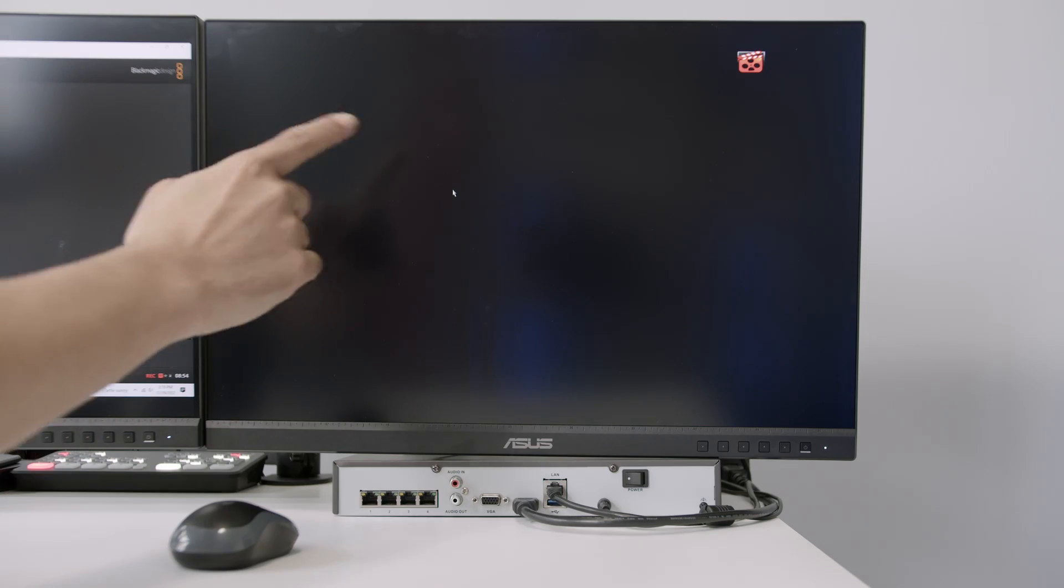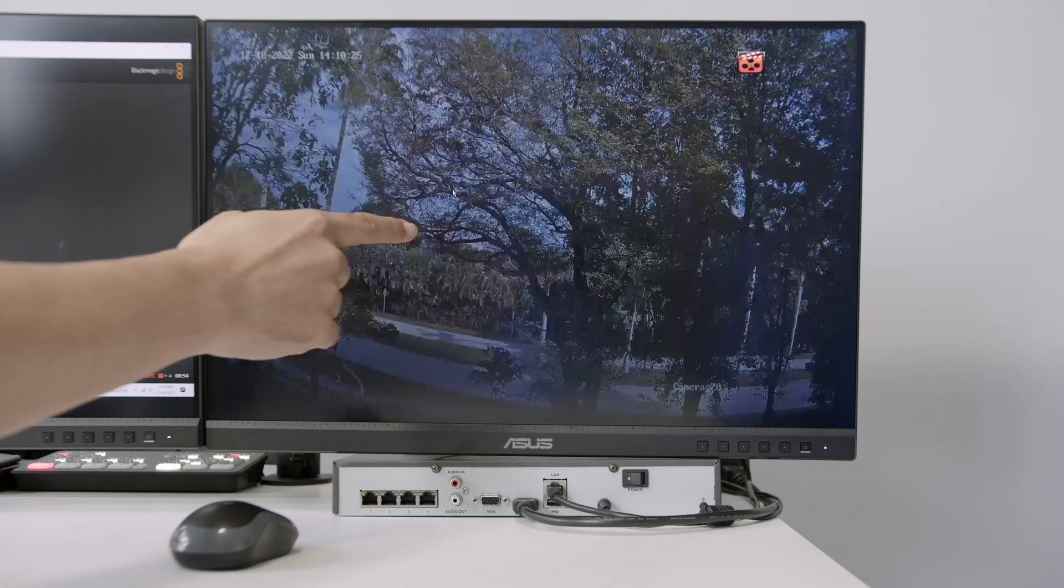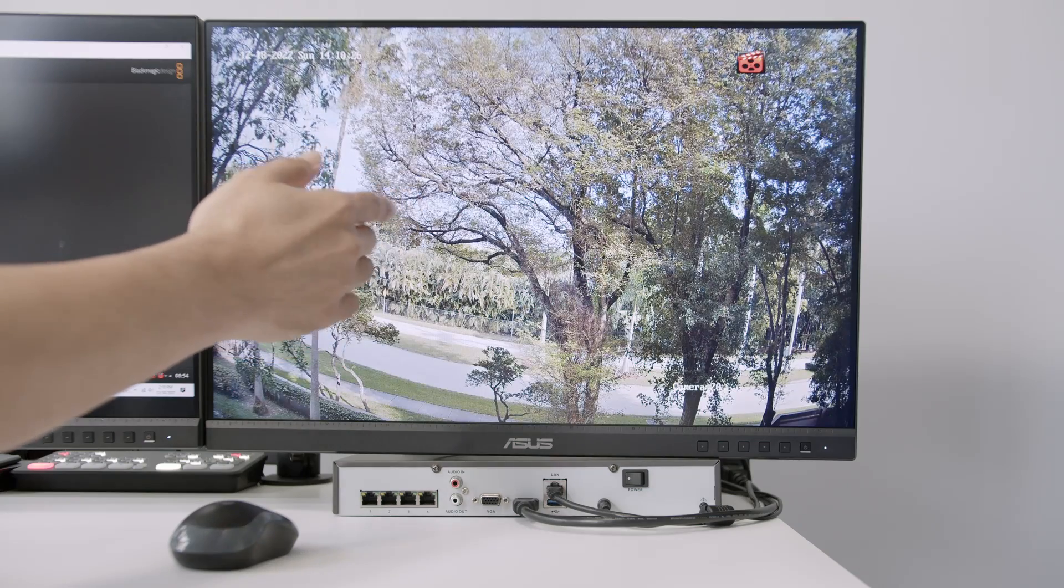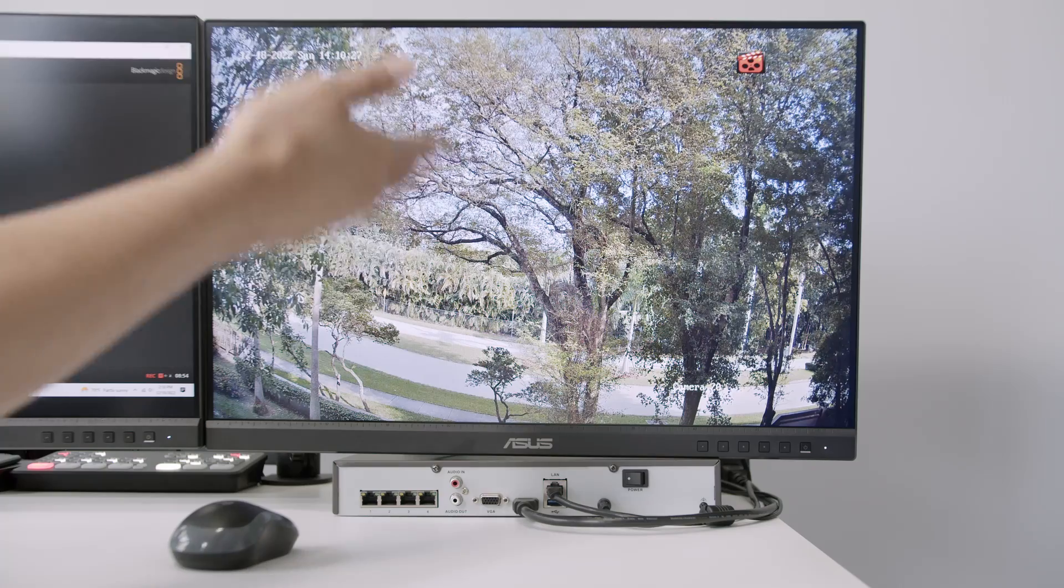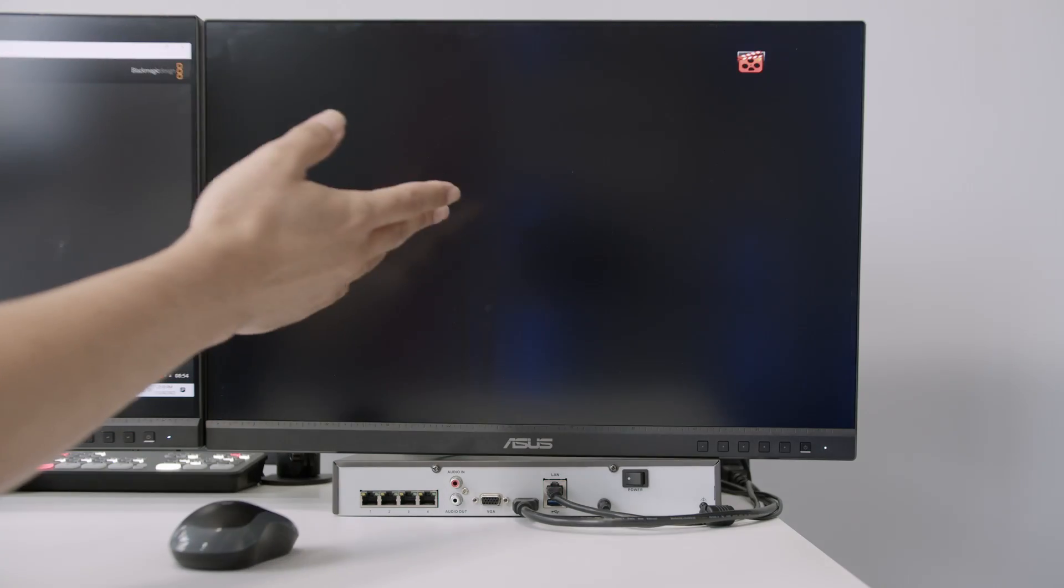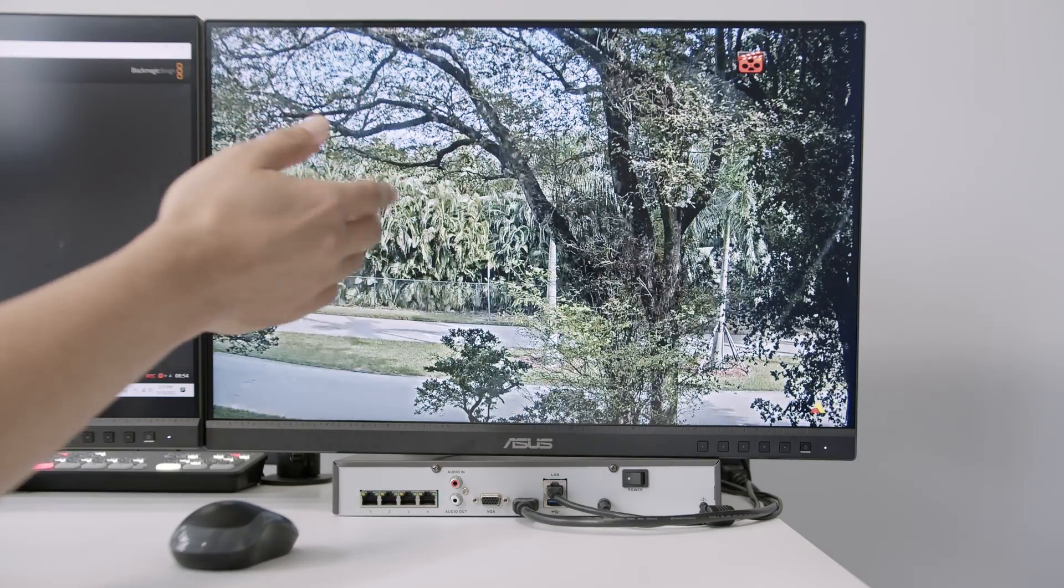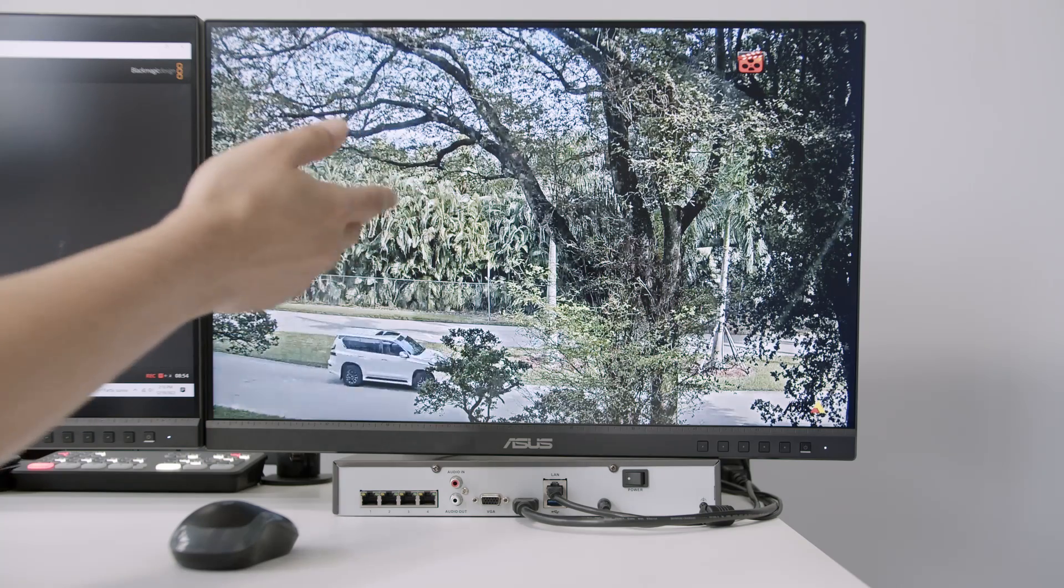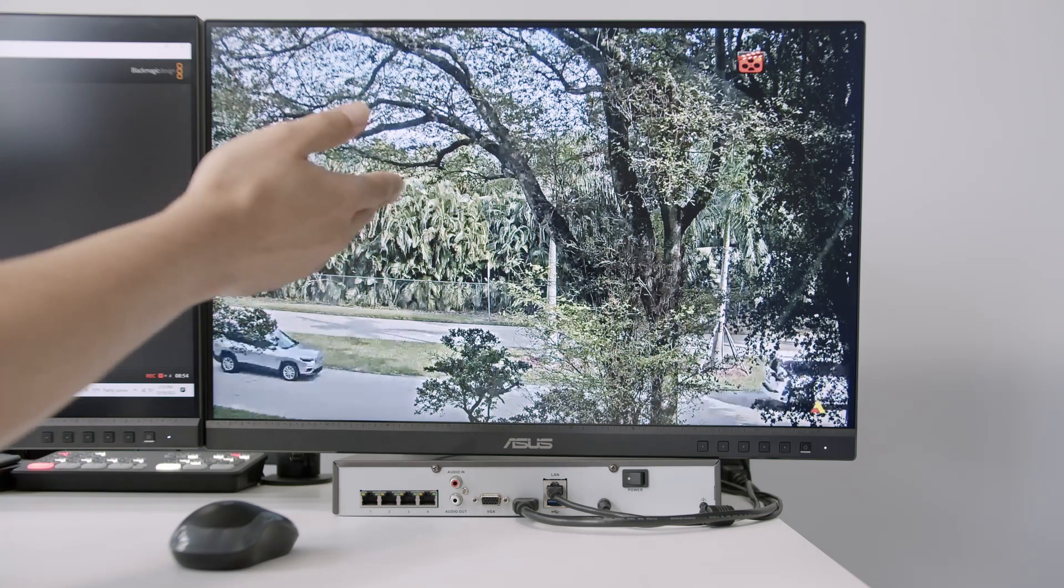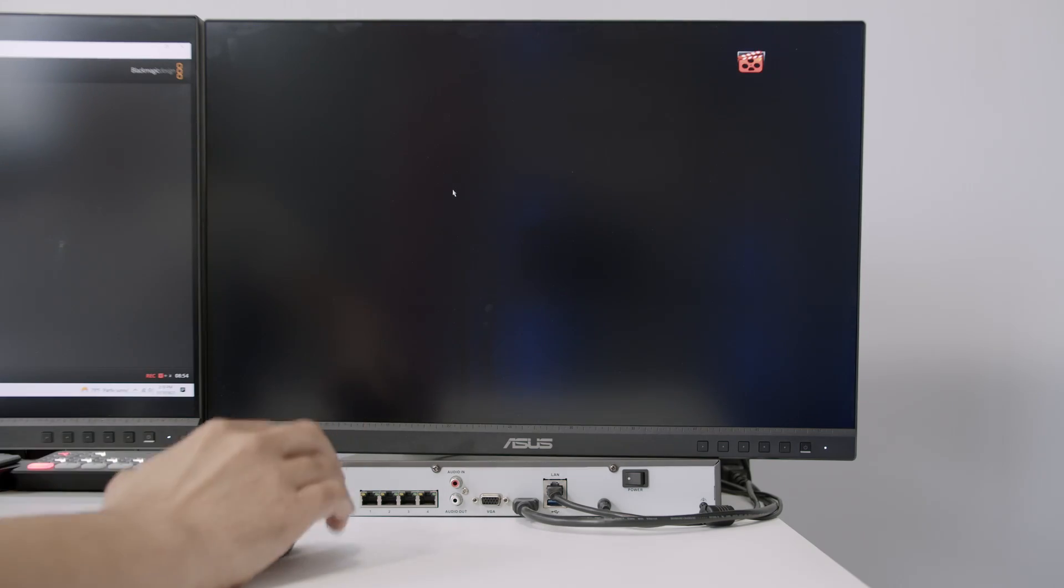And here you see the fourth camera takes a while and it just jumped to the first camera. So I need to fix the fourth camera and make it faster. Otherwise, I'm not going to see it here, right?